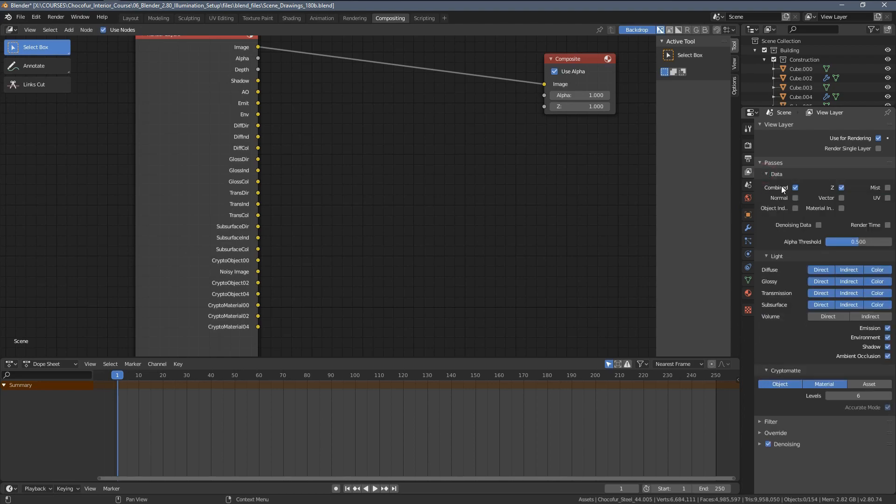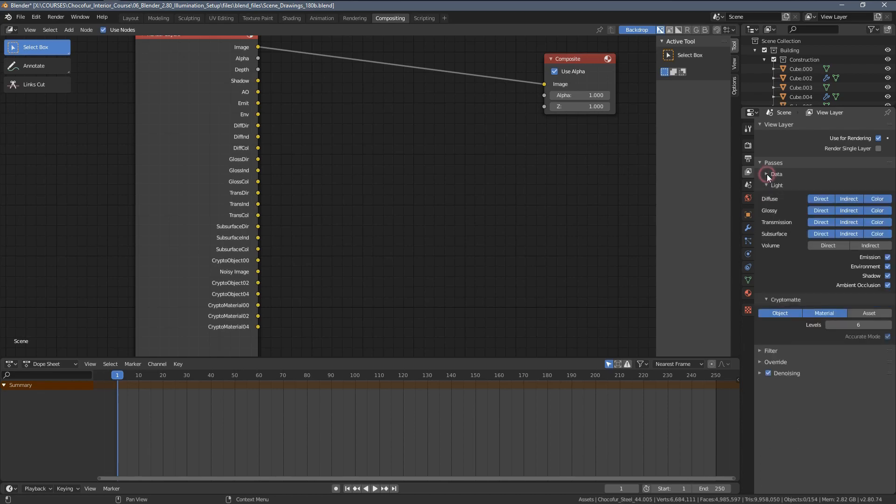Here within the data, we also have separate, a bit different render passes, but I'm not going to discuss them. These are way more advanced and we don't need them for regular architectural visualization.